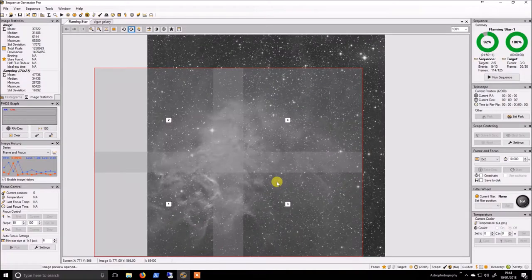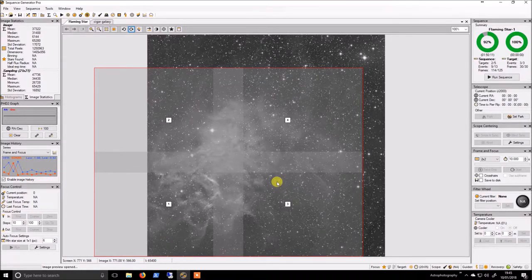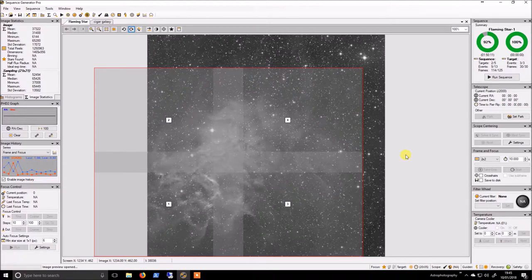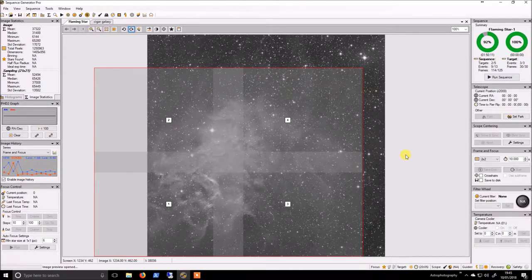Hi guys, welcome back. It's been a while since I've made a video. I've had a few people asking me about giving some instructions on how to make a mosaic in PixInsight. It's not a massively difficult process, but there's not a great deal of examples out there. I know I spent about a week trawling through different examples trying to figure out just what works, so it might be useful for other people to watch the video.